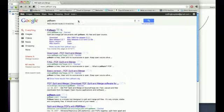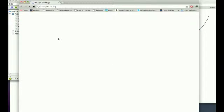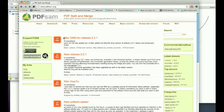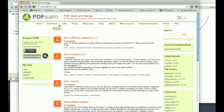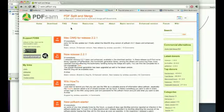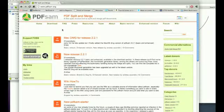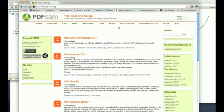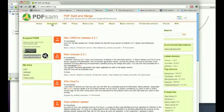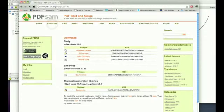So if you Google PDF-SAM, you load the website, you can go to download here and it will support, as far as I understand, Windows, Mac, and Linux. You just need the basic version so when you go to download, just worry about this download basic.